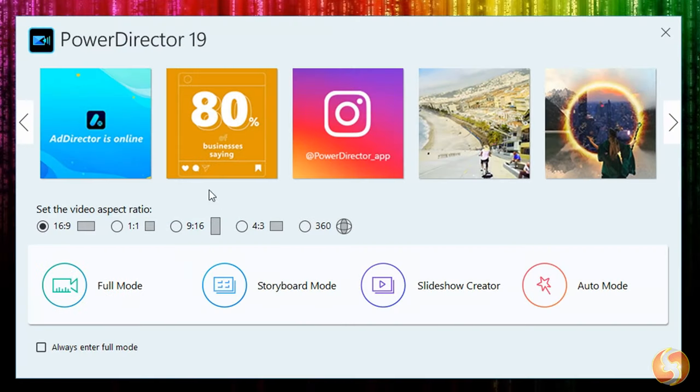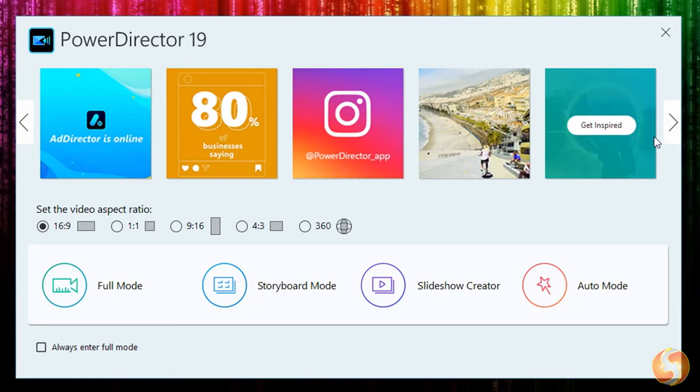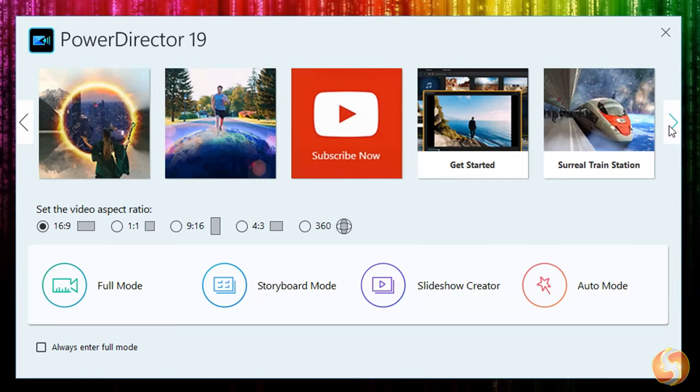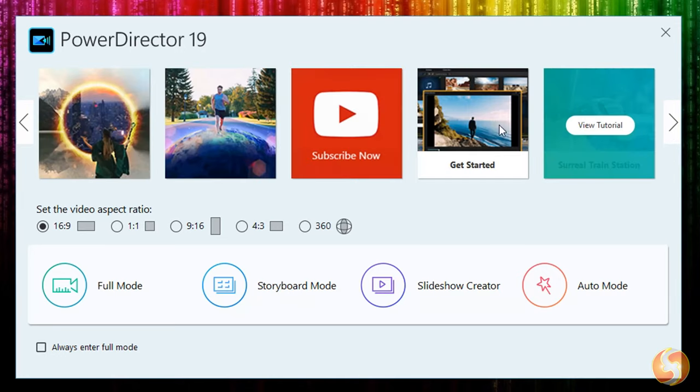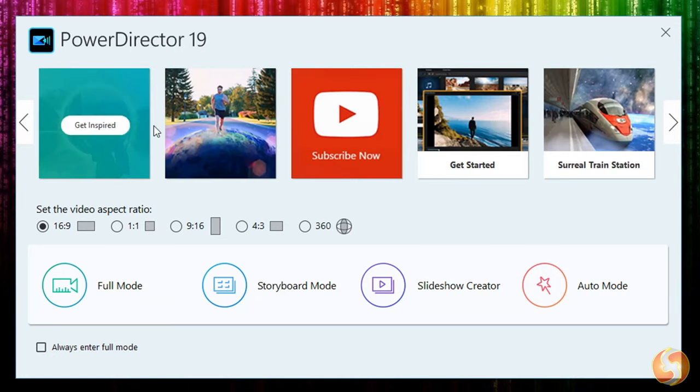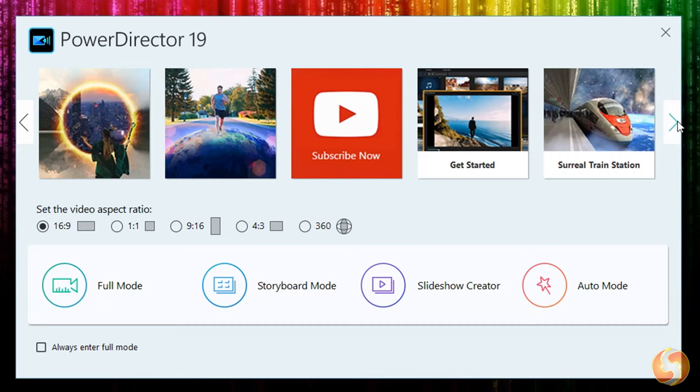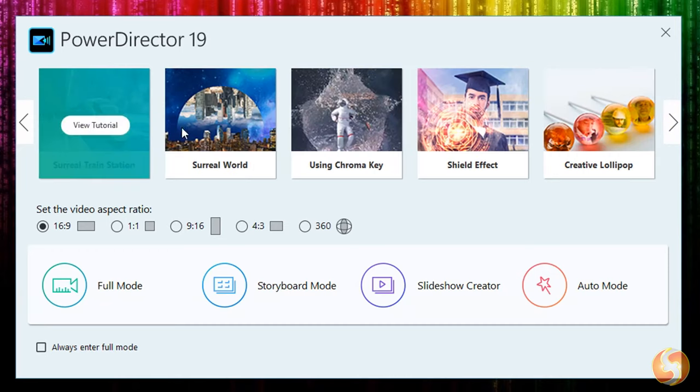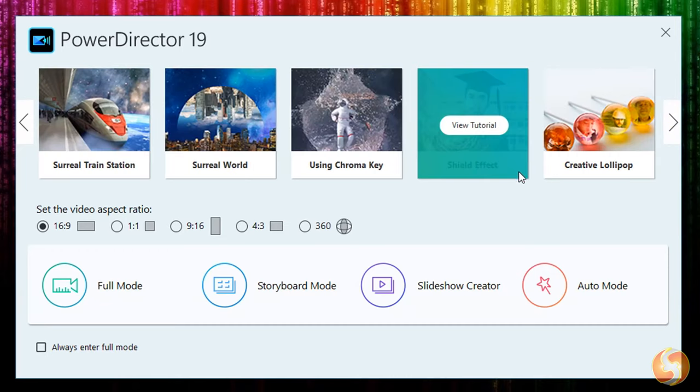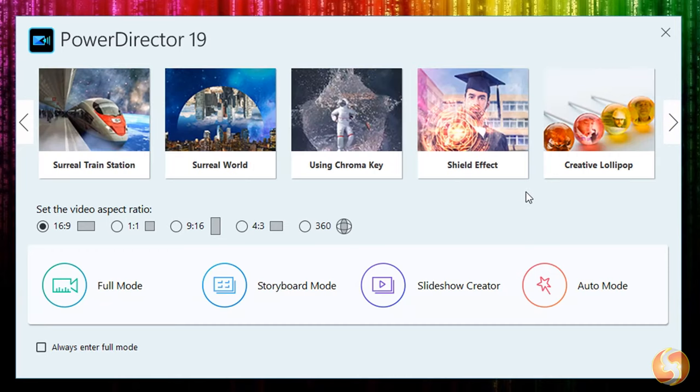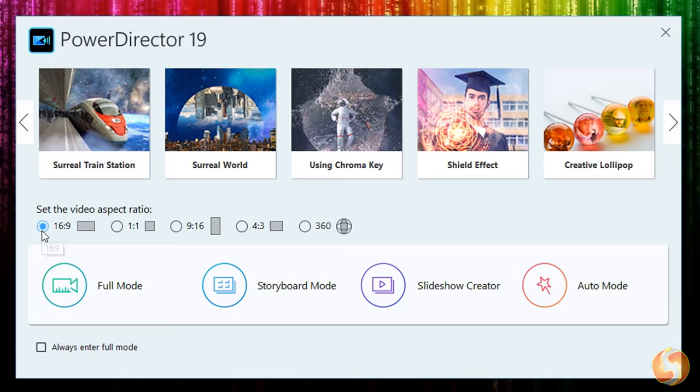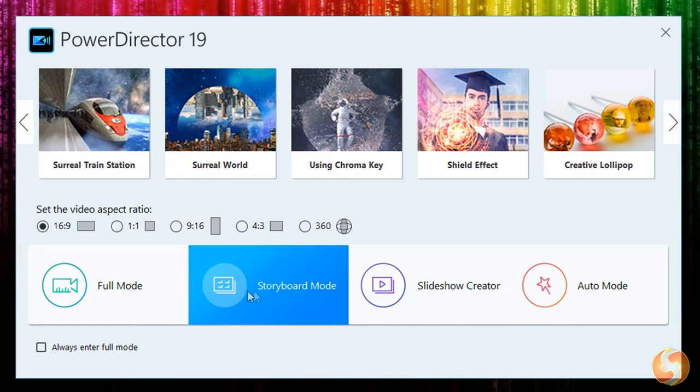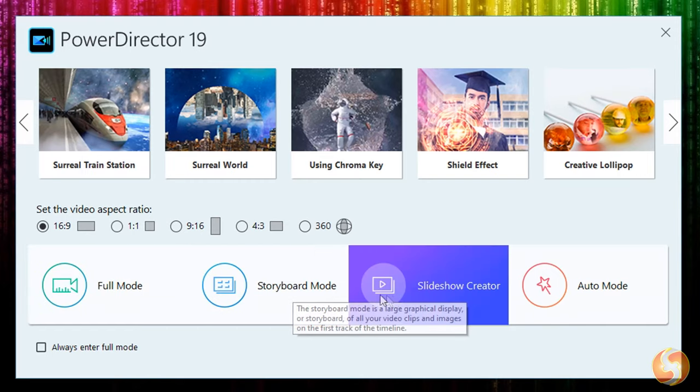When opening PowerDirector its dialog box opens, showing tutorials, Instagram posts and the official YouTube channel to get help and ideas for your next project. At the bottom you get everything you need to start. Set the Video Aspect Ratio, including 1x1 and 9x16 for social websites and 360 degrees for spherical videos, and then choose the way to realize the video.